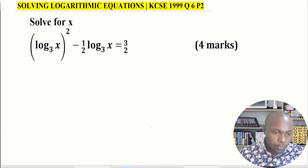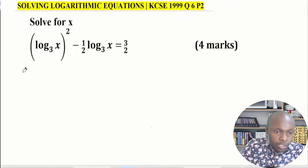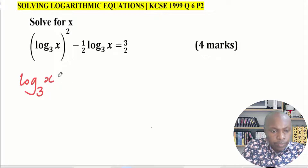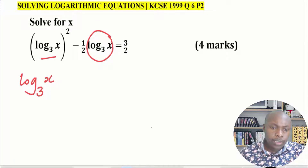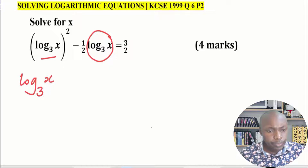How are you supposed to solve these? When you look keenly at this logarithmic equation, you notice that log x to the base of 3 is common in both terms. This is actually a quadratic equation in the form of logarithms.